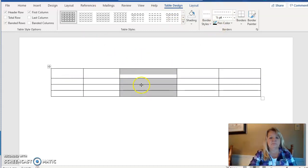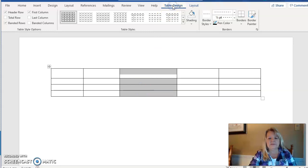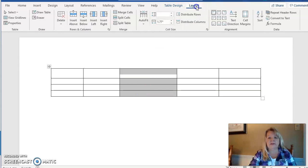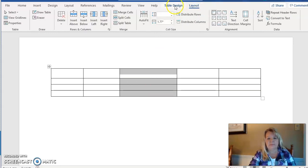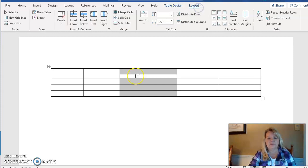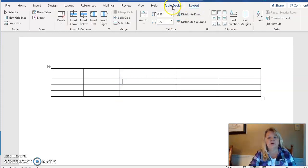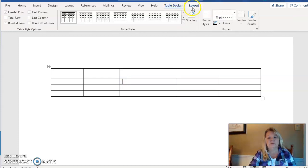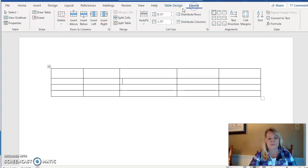Notice up on my toolbar we have a Table Design tab and a Layout tab. Both of these are used for working in tables. Your cursor has to be in the table for these two items to appear, but you will use both of them quite a bit.